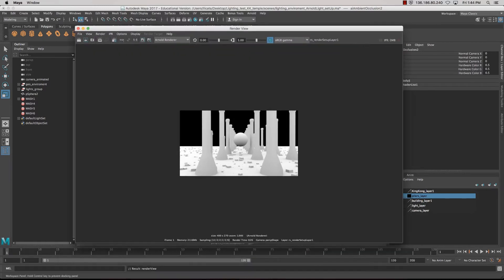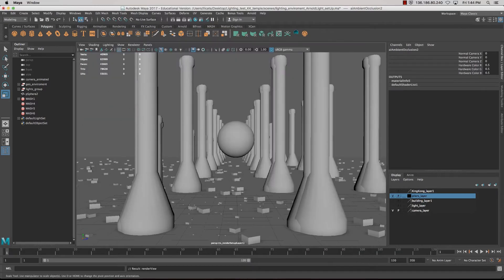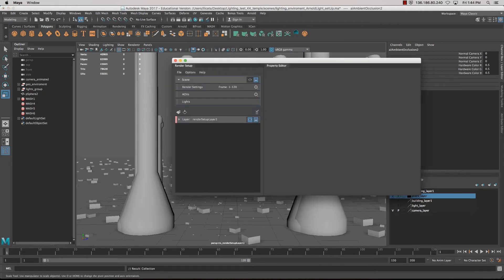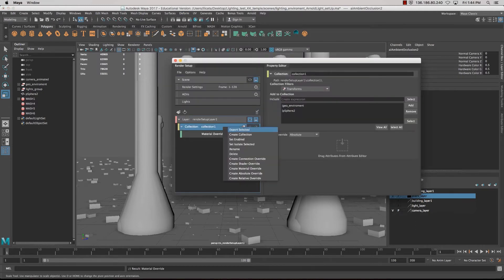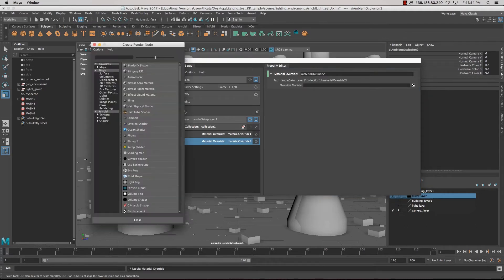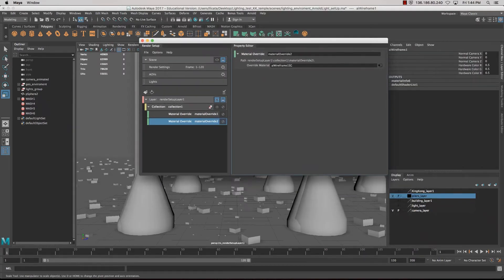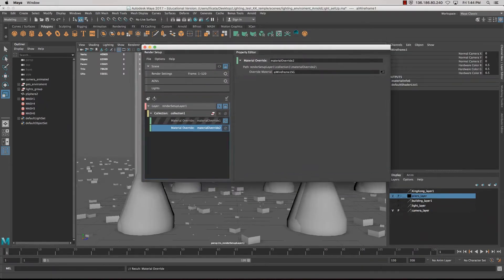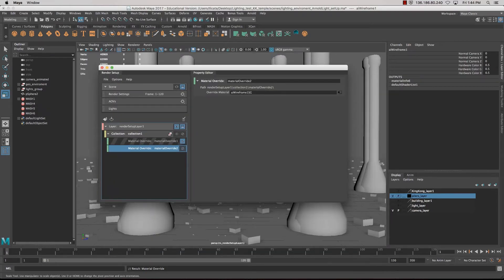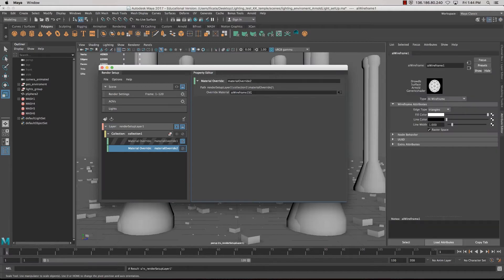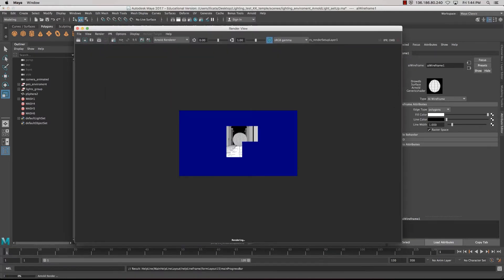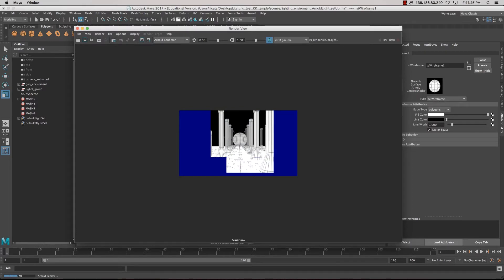Now let's look at the wireframe. Instead of making a new collection, I can come into this collection, create a new material override, and assign the AI Wireframe shader this time. Now that's active, I'll turn off the other one and look at the attributes — click the icon to go there. Instead of triangles, we'll change it to polygons. Now when I render the same scene, I get the wireframe without the AO.